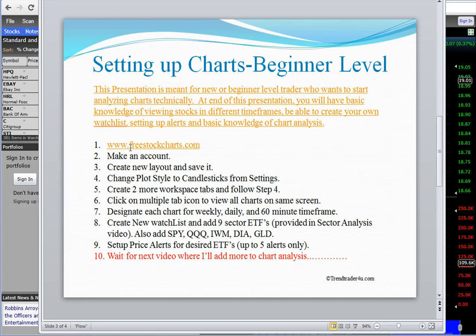We're going to start off with a free website — I'm providing a link. It's mostly all live data with a little bit of delay, but it works pretty close to a paid platform. It's good for people who are swing trading or position trading. I would not recommend it for day trading, but it's perfect for people who just want to look at charts once in a while. We'll go to freestockcharts.com, make an account, create a new layout, and save it.